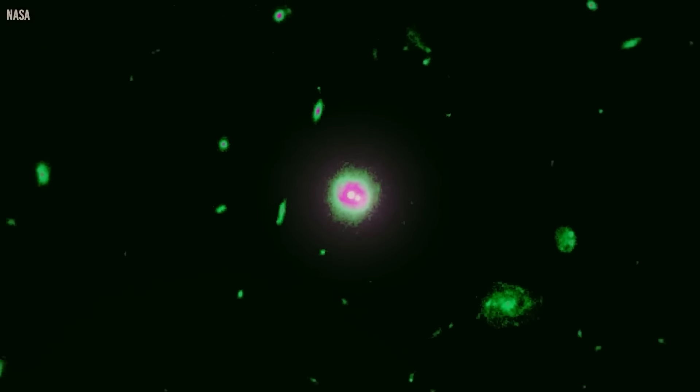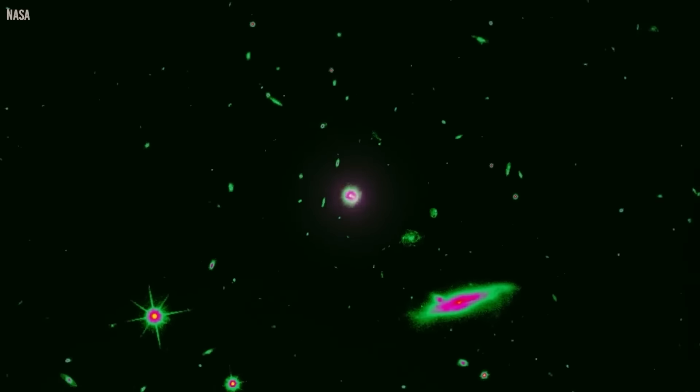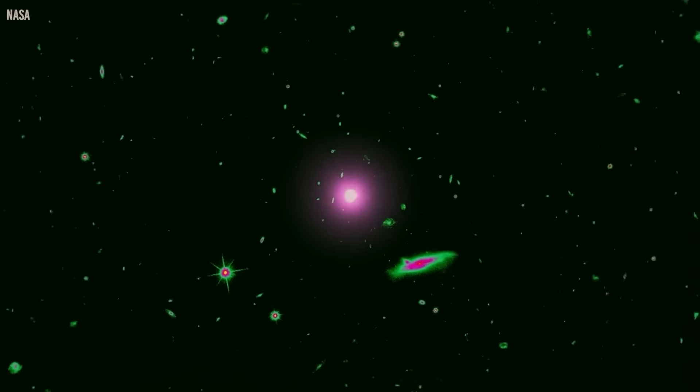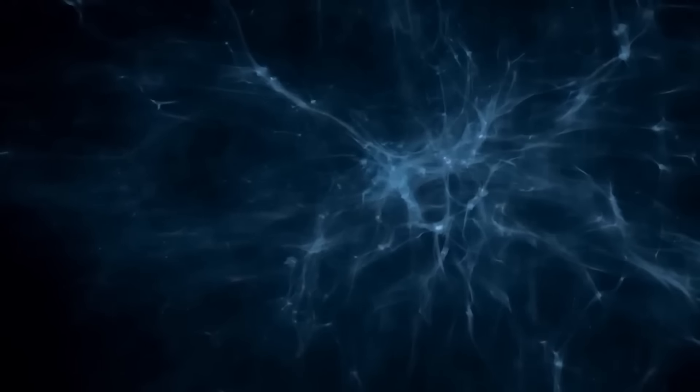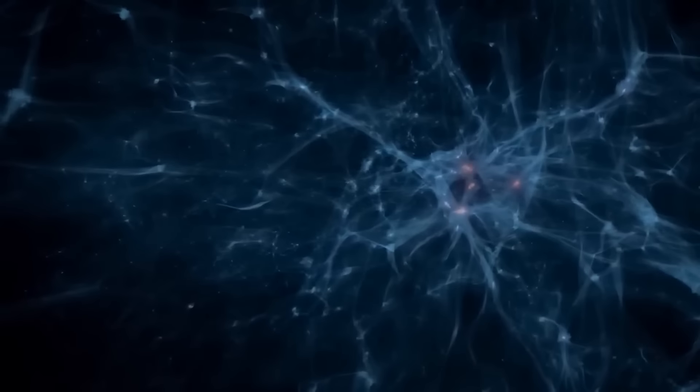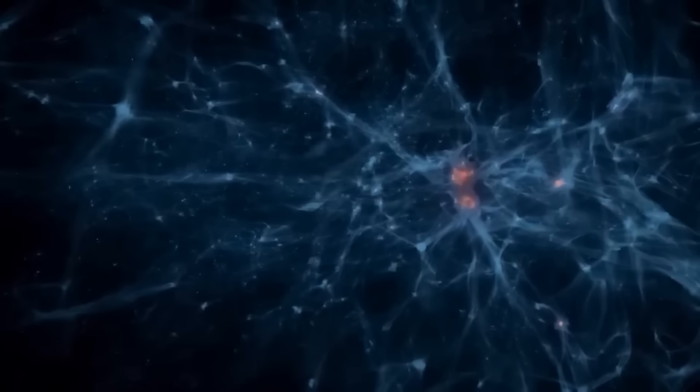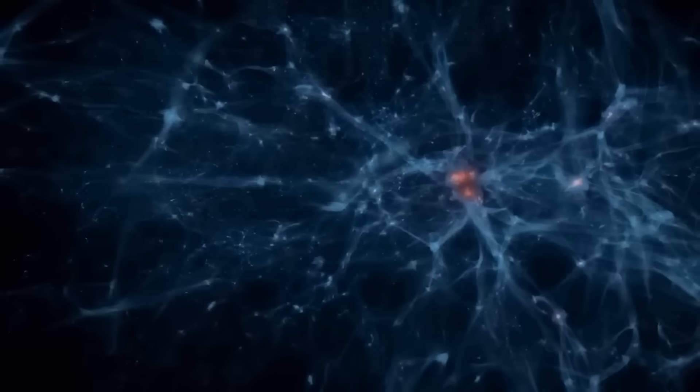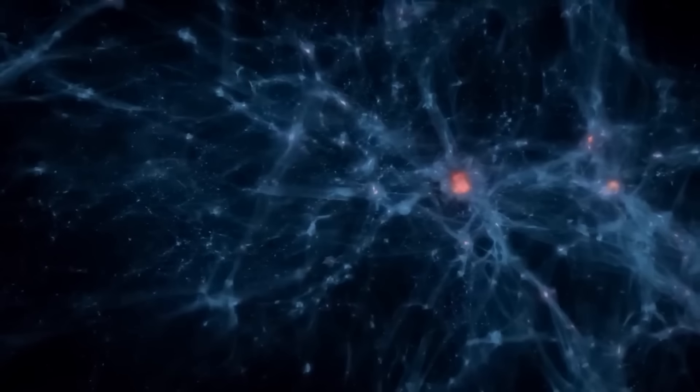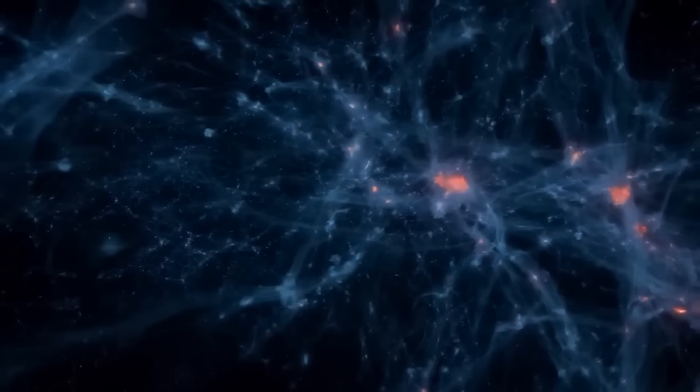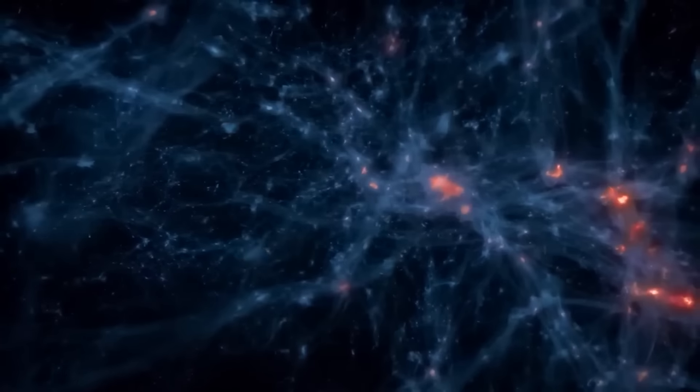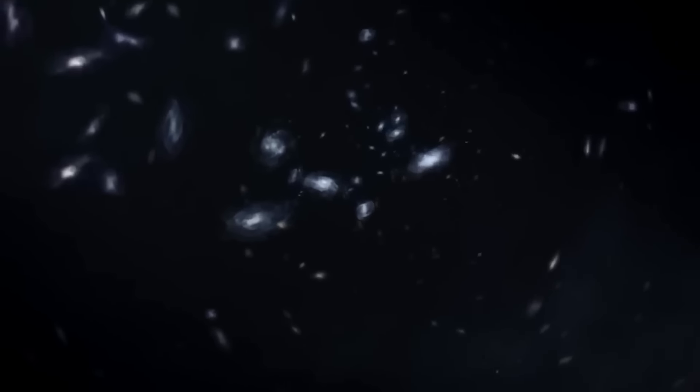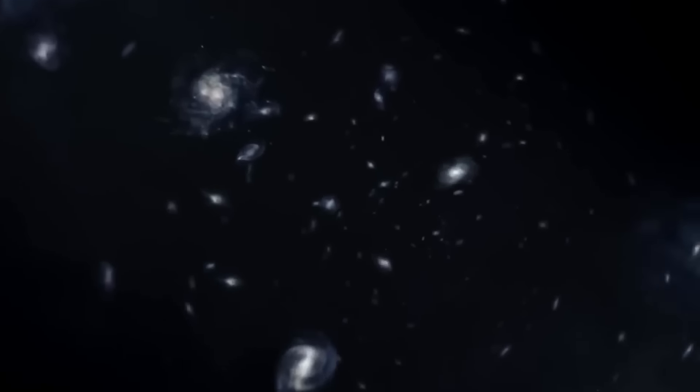Around 380,000 years after the hot Big Bang, the cosmos produced neutral atoms. They expanded, cooled, and gravitated according to the principles of general relativity, as long as these density flaws were modest in comparison to the universe's average density. It is simple and easy to calculate their growth, but as they get bigger, a number of factors all become relevant, making the issue of how big and how fast they grow highly assumption-dependent.